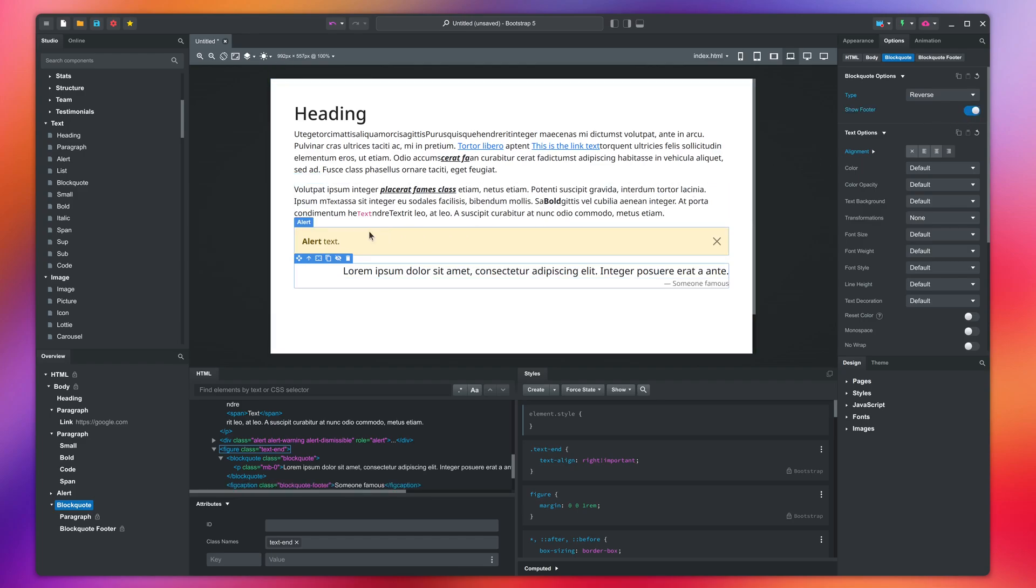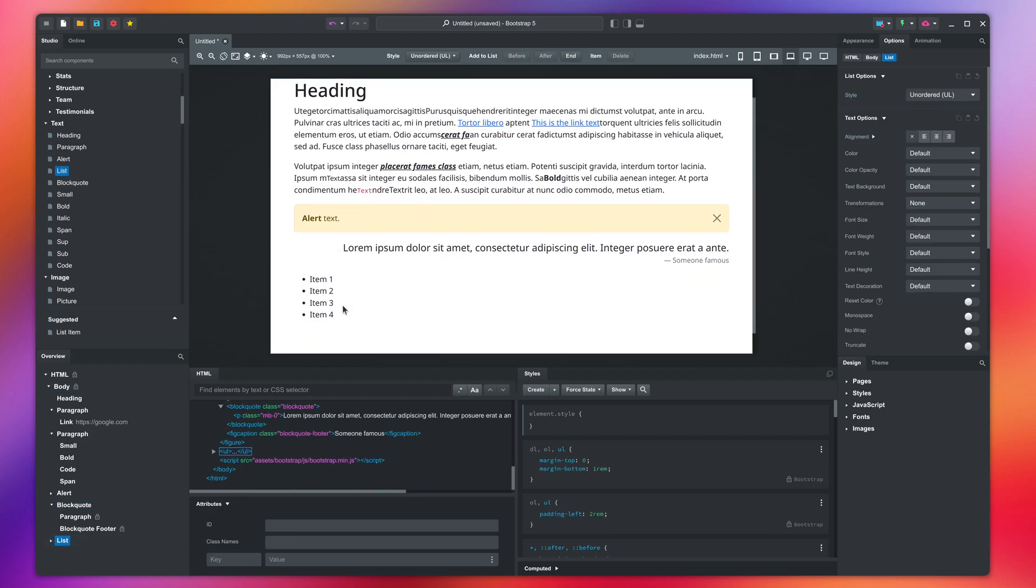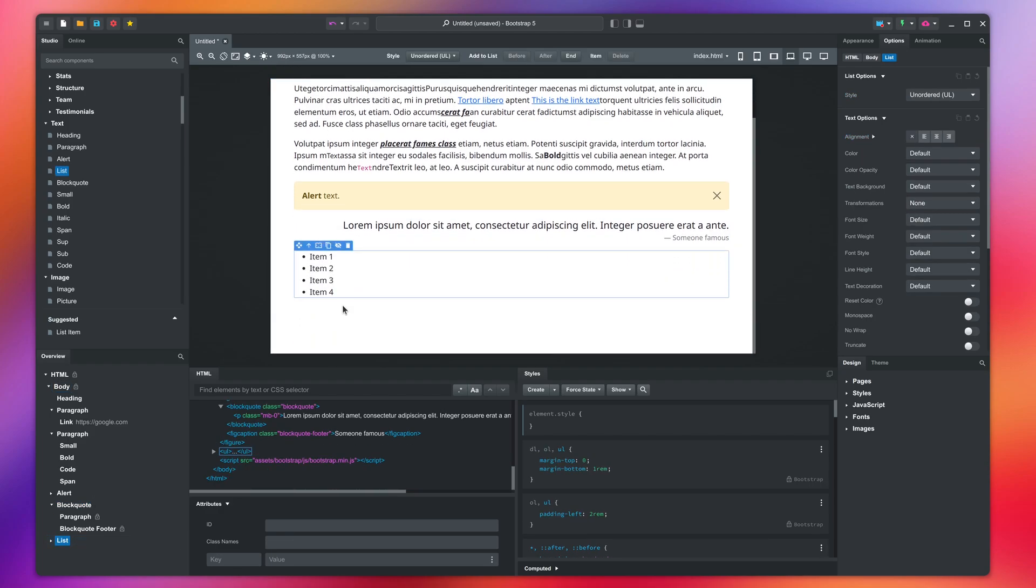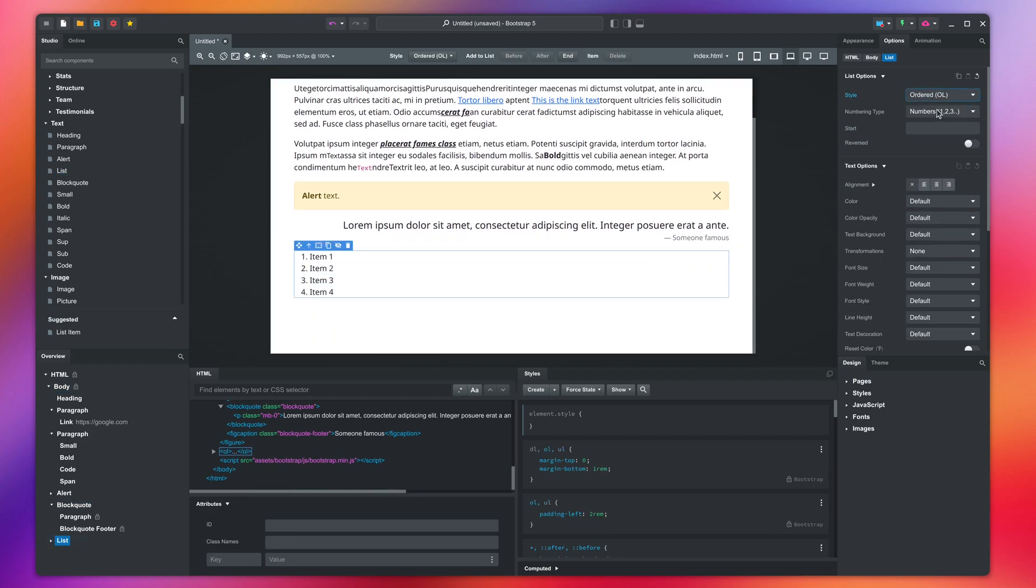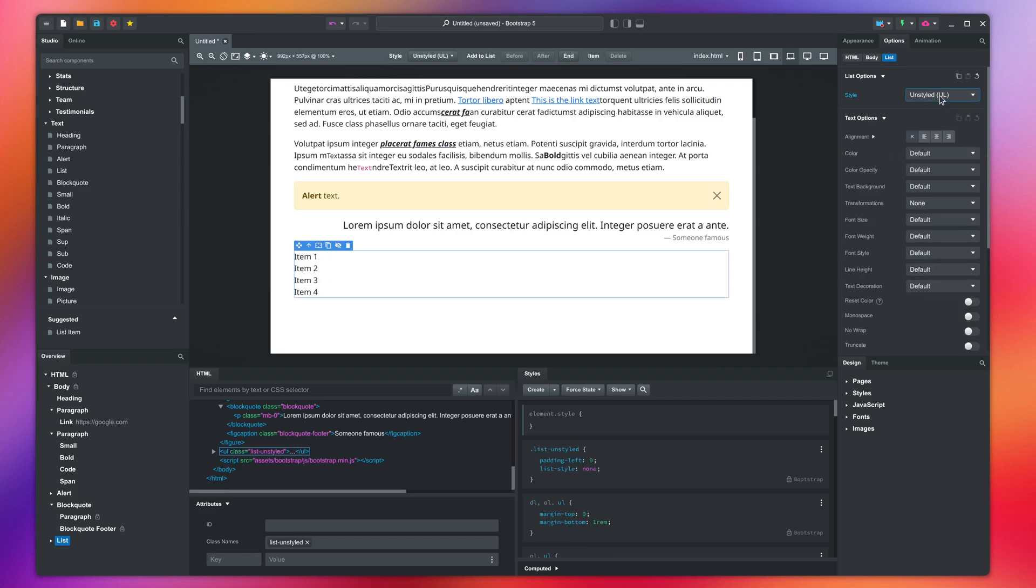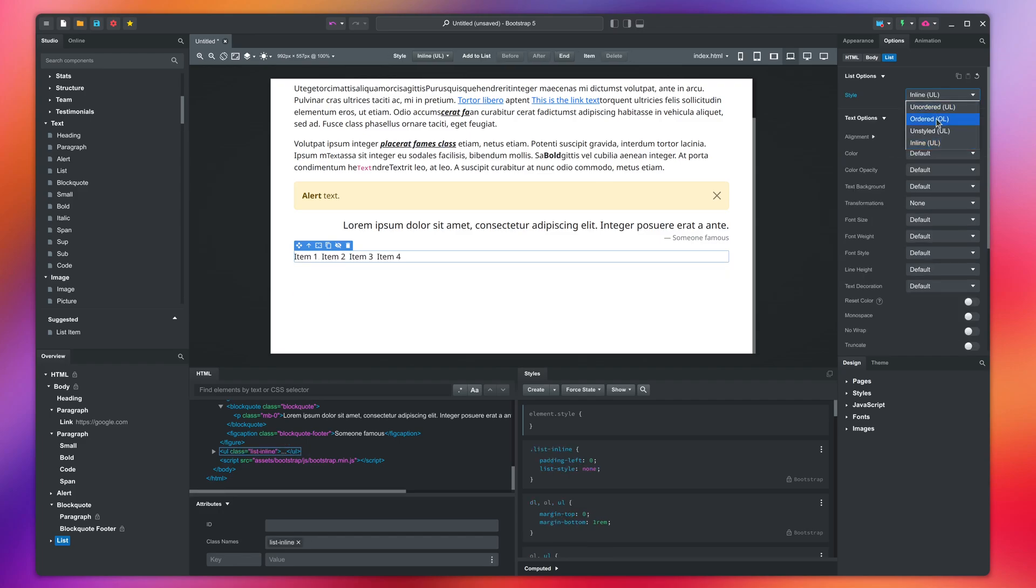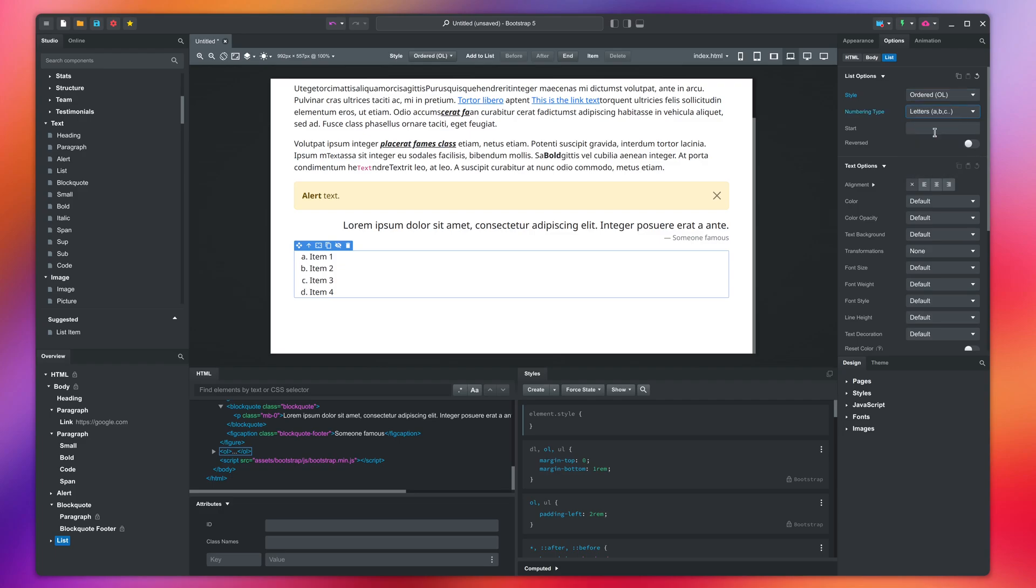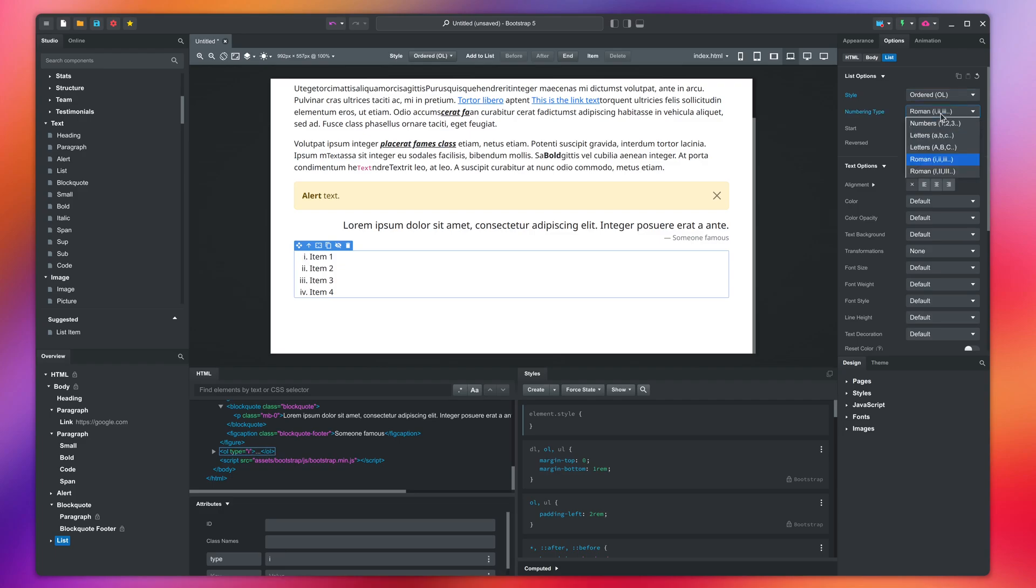The final member of the text group is the list component. You can switch between several styles. The ordered variant gives you a great deal of control over the type of numbering, start, and direction.